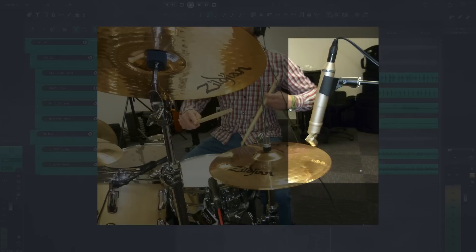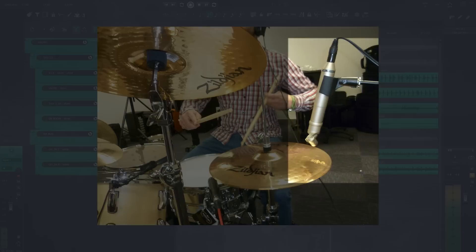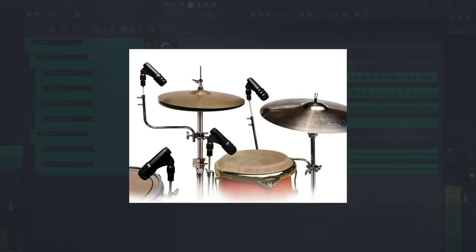I like to use these on any cymbal that needs a lot of detail or is very important to the song. Sometimes this can be like the hi-hat, the ride, the china, the splash, or really any other distinct cymbal. I like using a condenser 6 to 8 inches away from the cymbal.